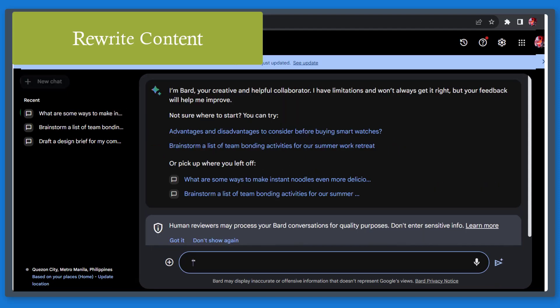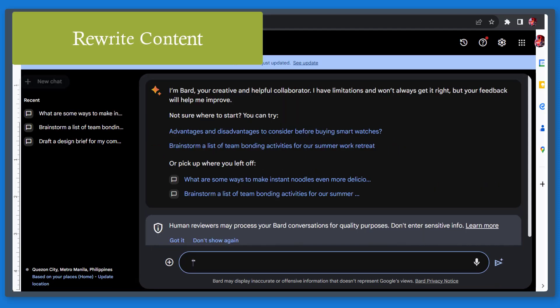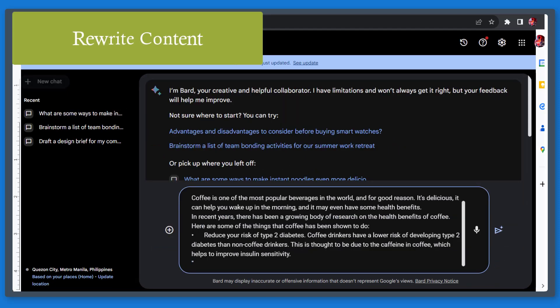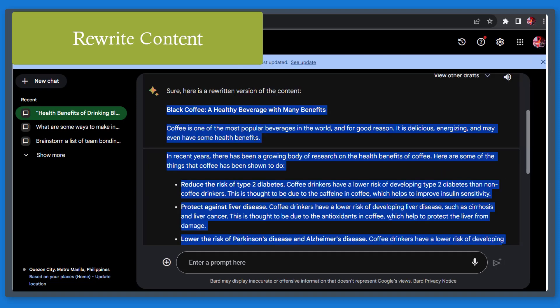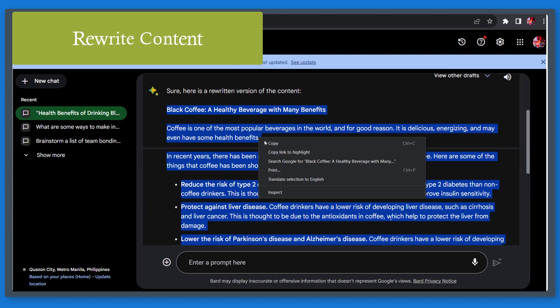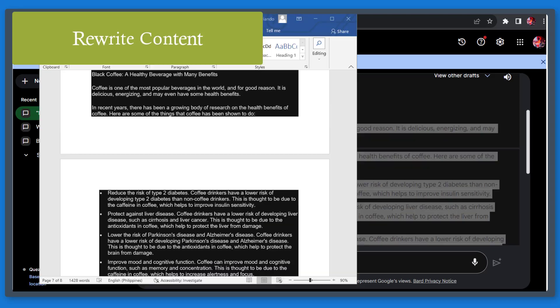Next, rewrite content. If you have existing content, you can copy and paste the exact content as the prompt, then add the keywords and instruct it to rewrite. You can then export it to your Google Docs.